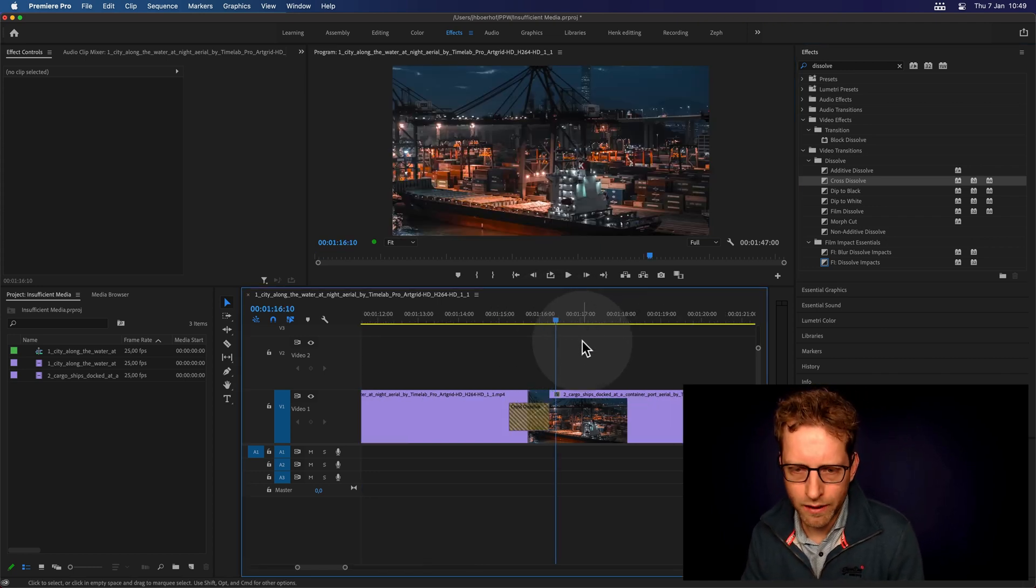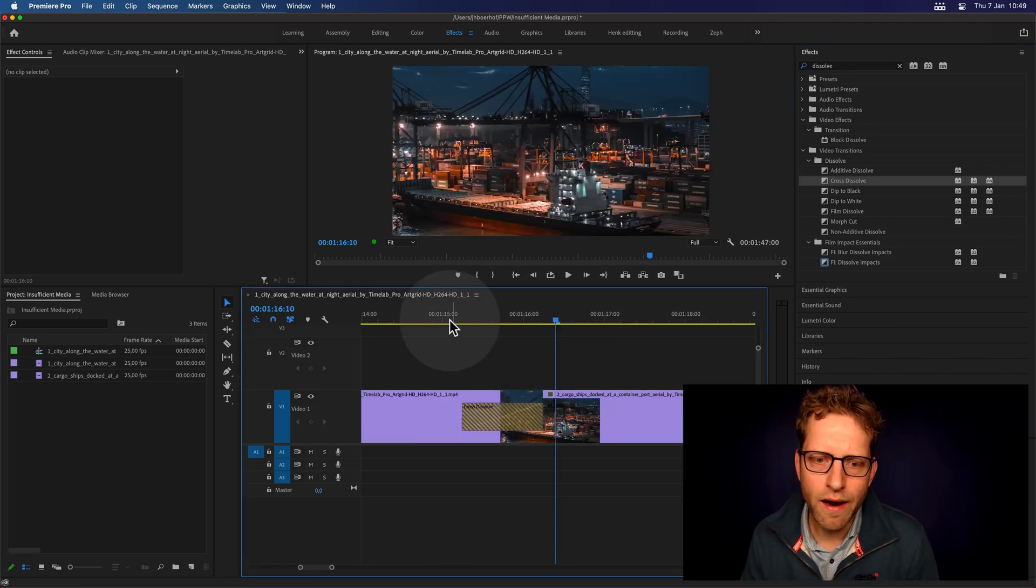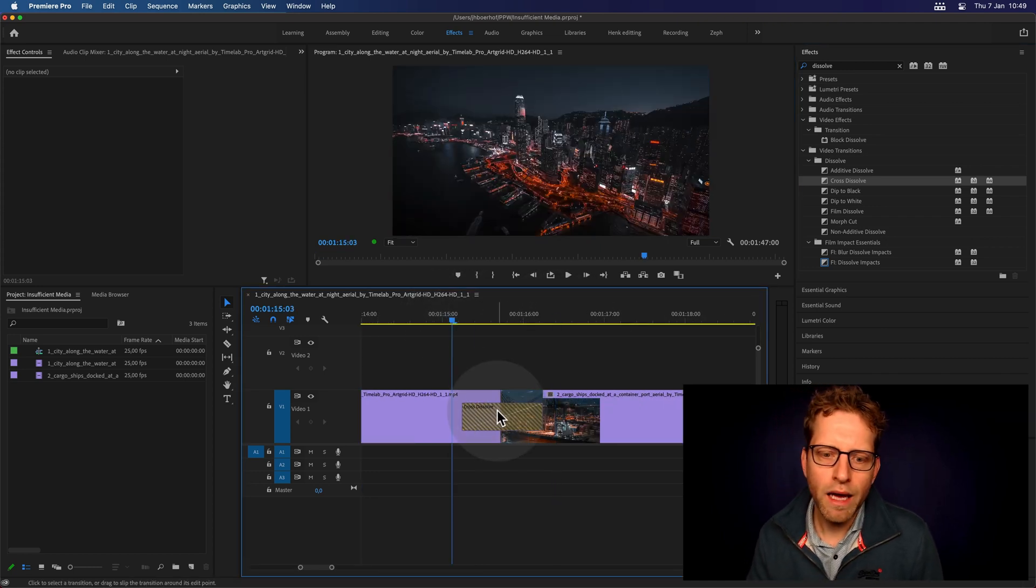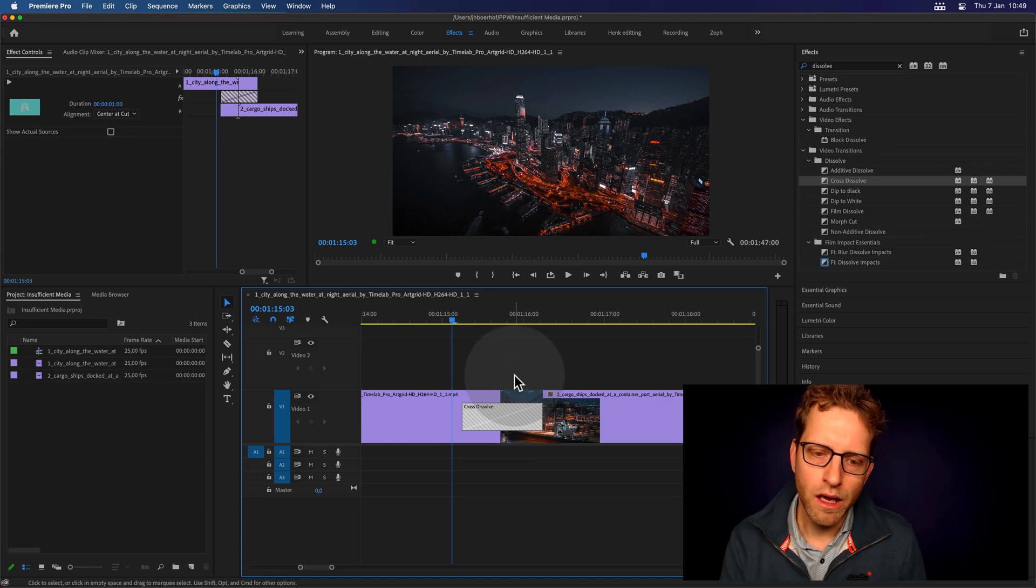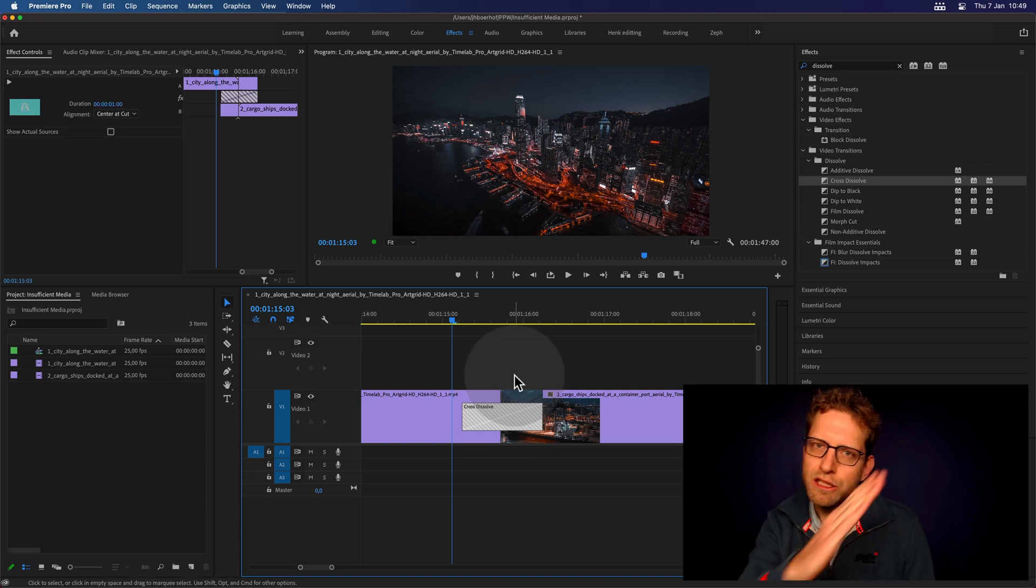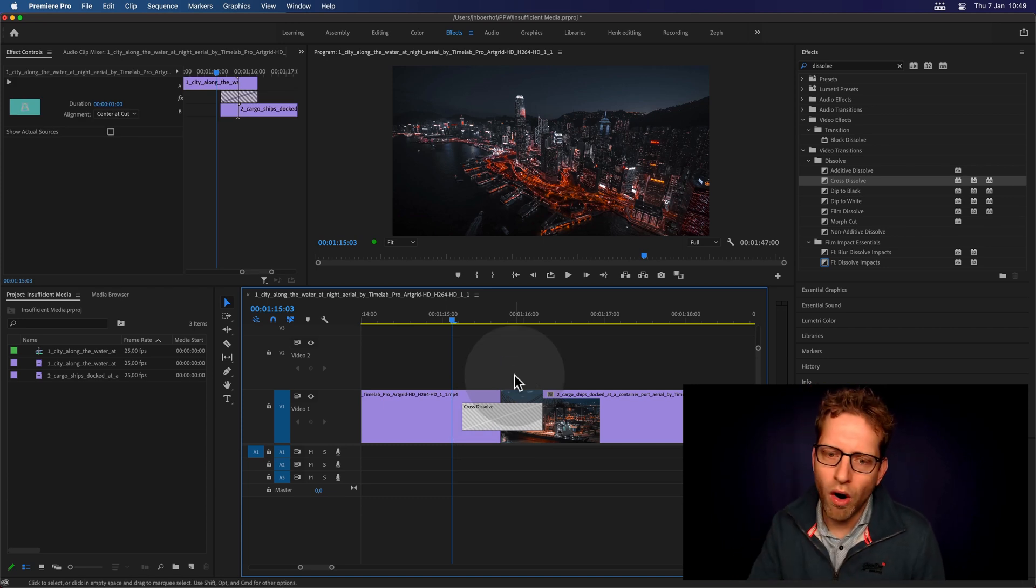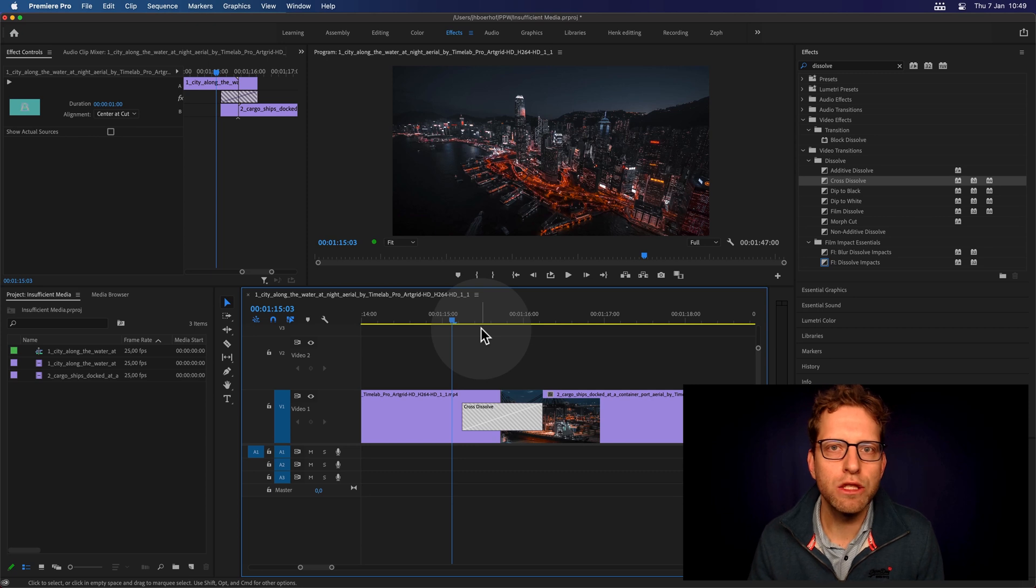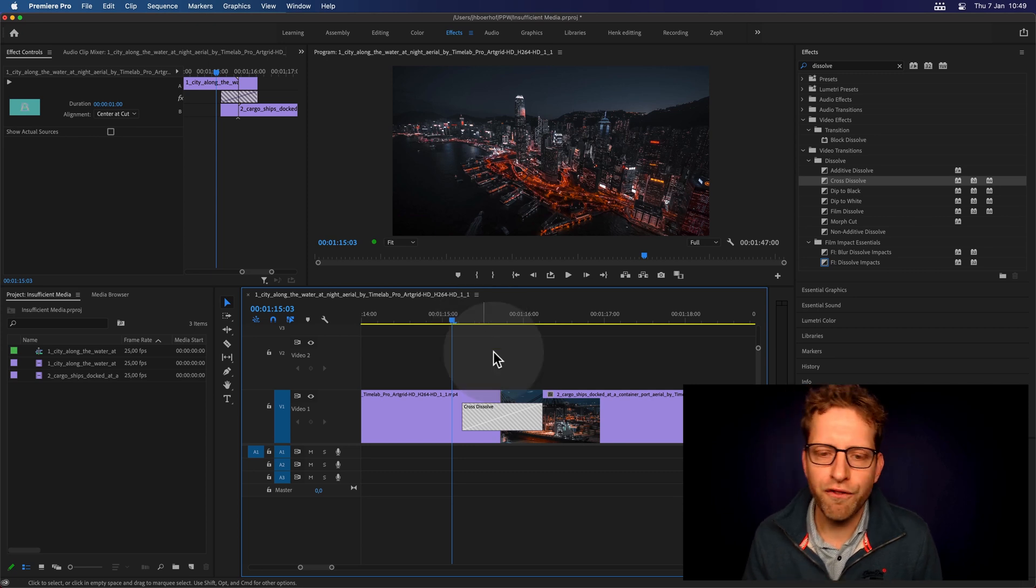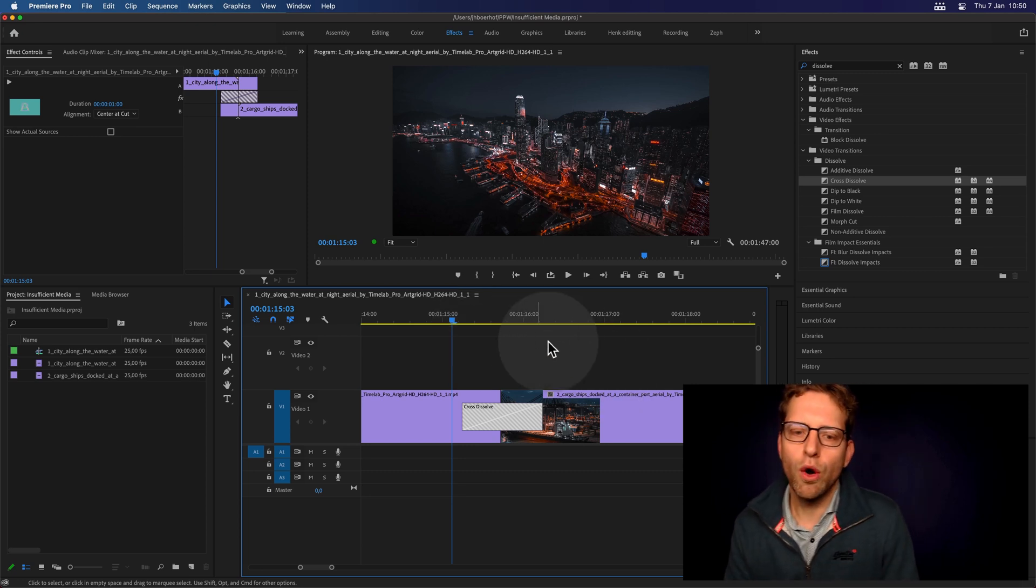Let's zoom in this particular area here. You can see the cross dissolve has these diagonal bars here, and this indicates repeated frames.